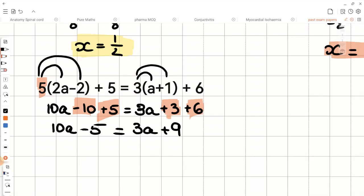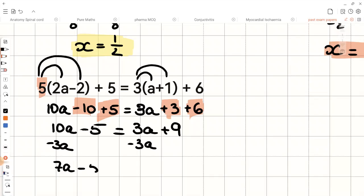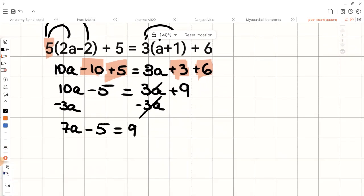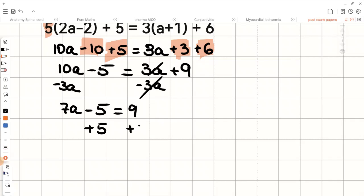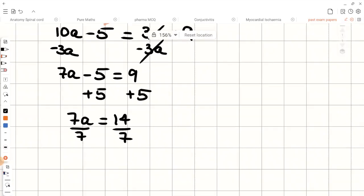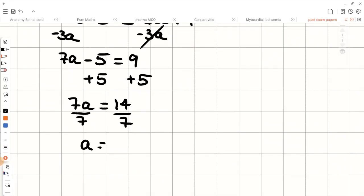We now have an equation with variables on both sides. The first step is to eliminate the variable with the smaller coefficient. Since we have 10a and 3a, we subtract 3a from both sides, leaving 7a minus 5 equals 9. Then we add 5 to both sides to get 7a equals 14, and dividing both sides by 7 gives us a equals 2. So our final answer is a equals 2.